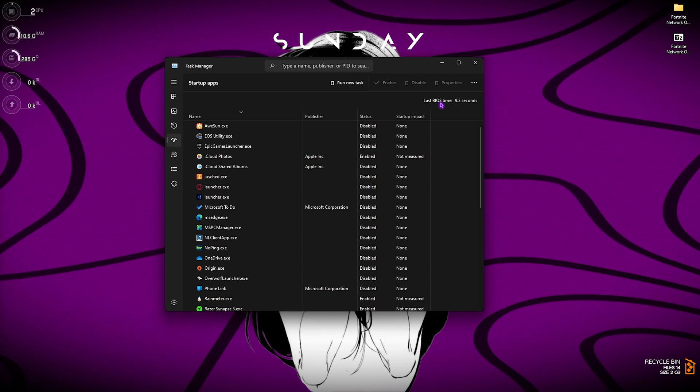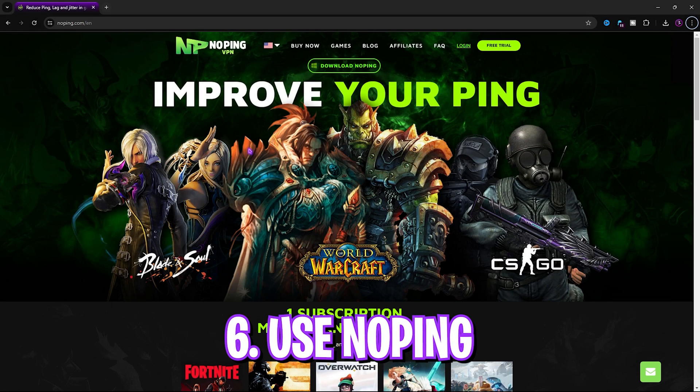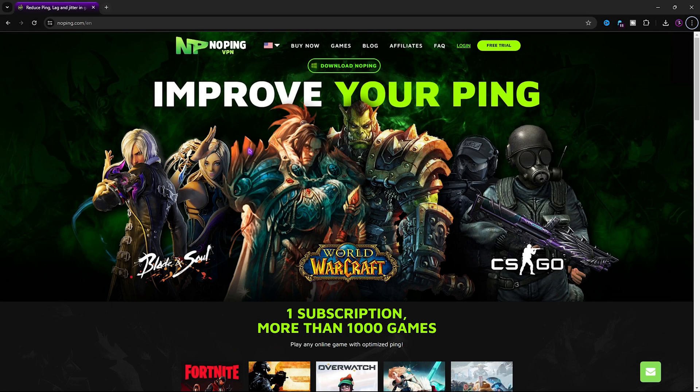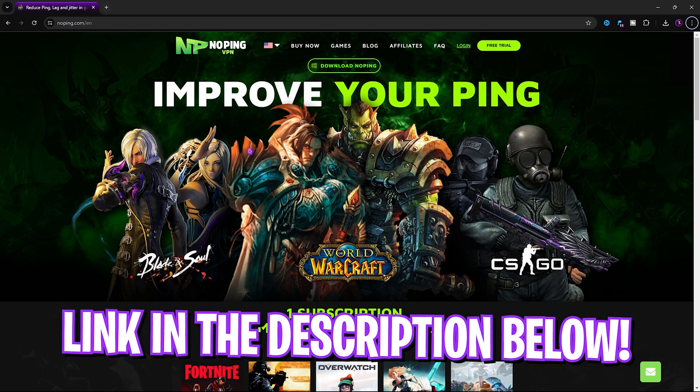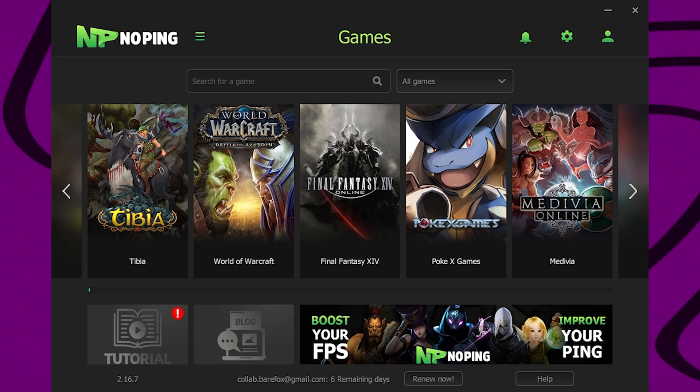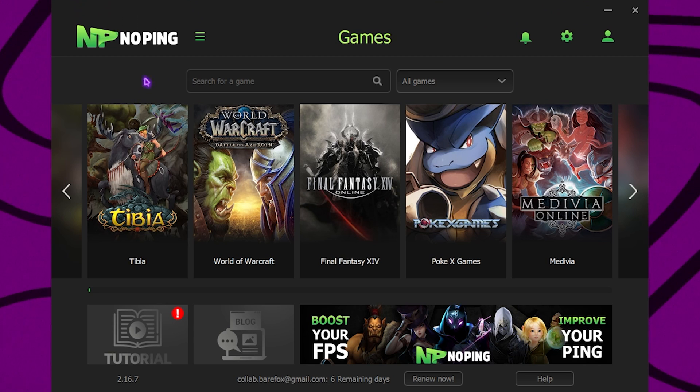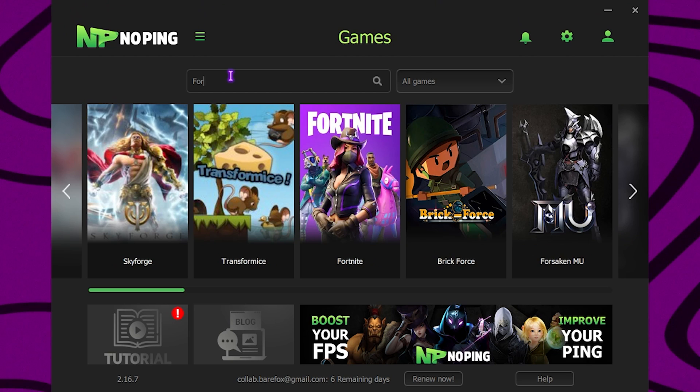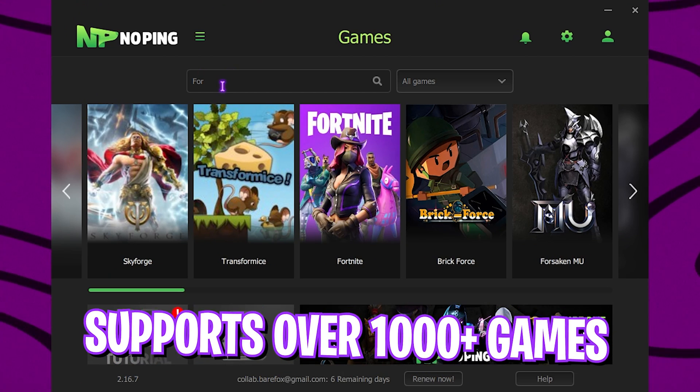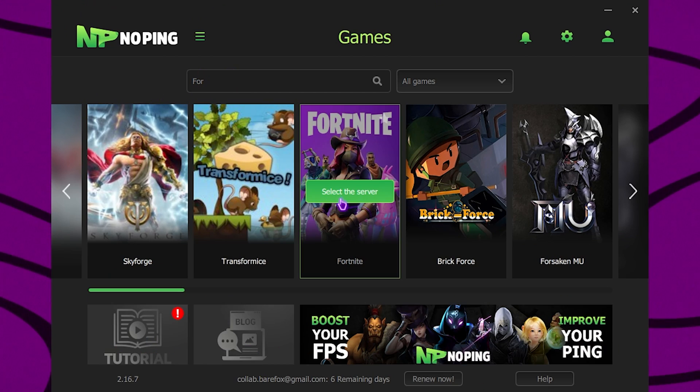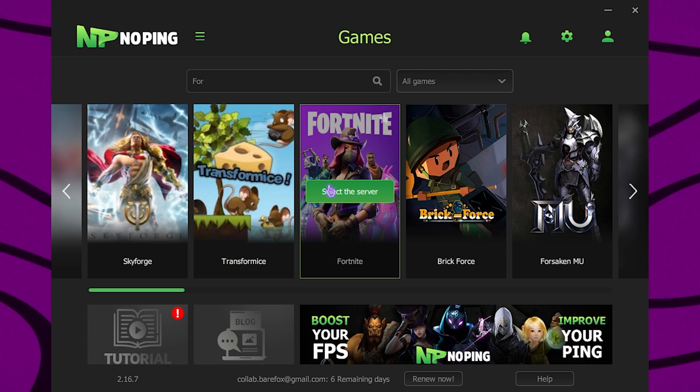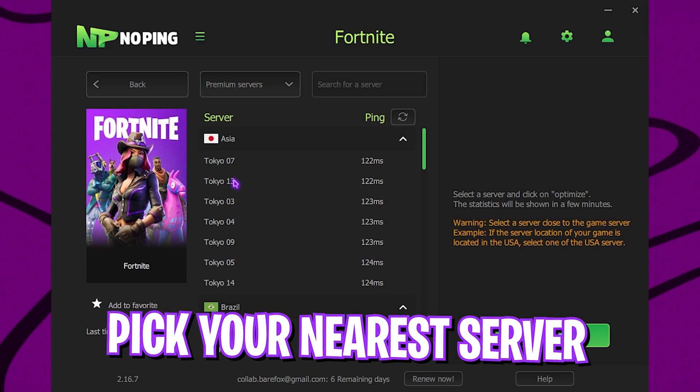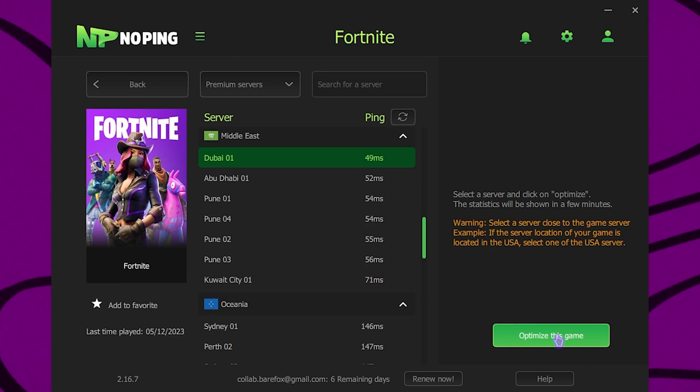Next step is using NoPing. NoPing is the pro's choice to get rid of all your ping, packet loss, internet issues, input latency and so much more. You can download it from the link in the description below for completely free. Once you open up this application it should look like this. Over here simply search for the game that you want to play. You can choose over 1000 games right over here. Simply click on Select the Server, then find the nearest server to you. For me it will be Dubai 01.